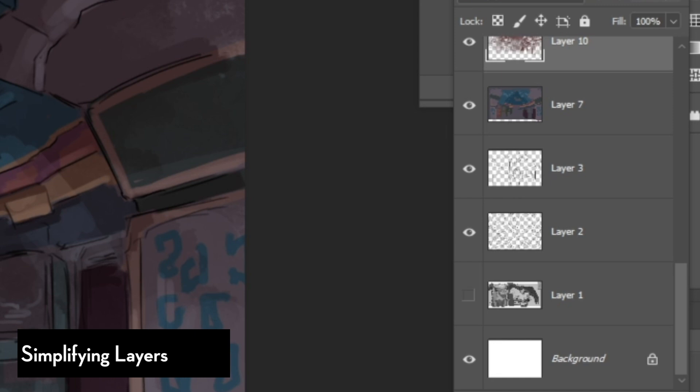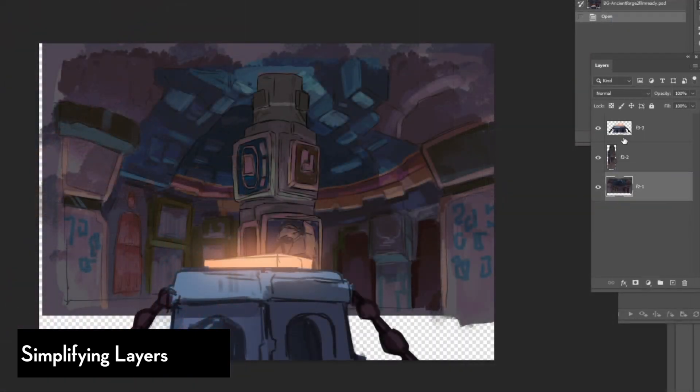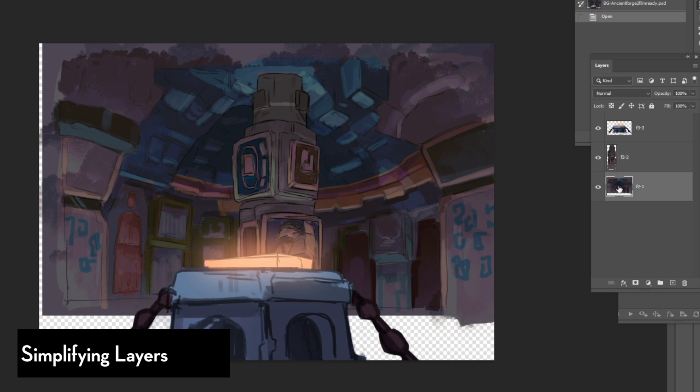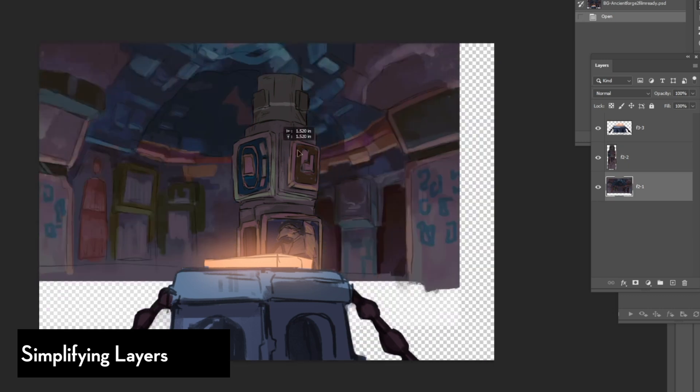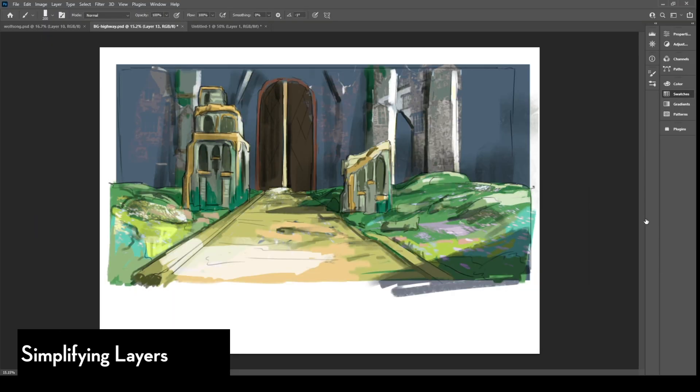And I'll do the same thing with the rest of the background. And, you know, maybe there's just so many layers, especially in elements that's really far away from the audience. And I usually just merge them all together in a single layer.